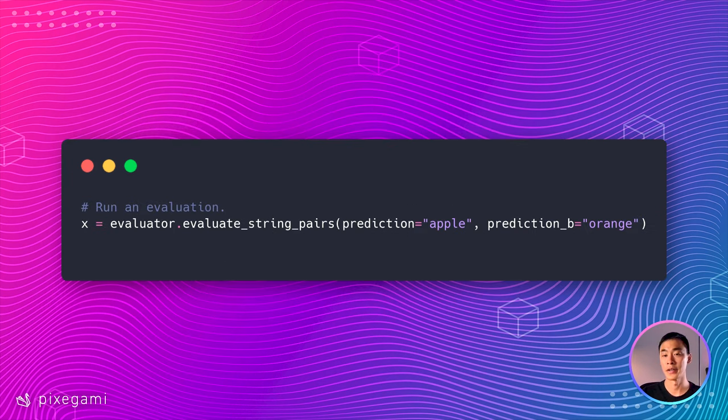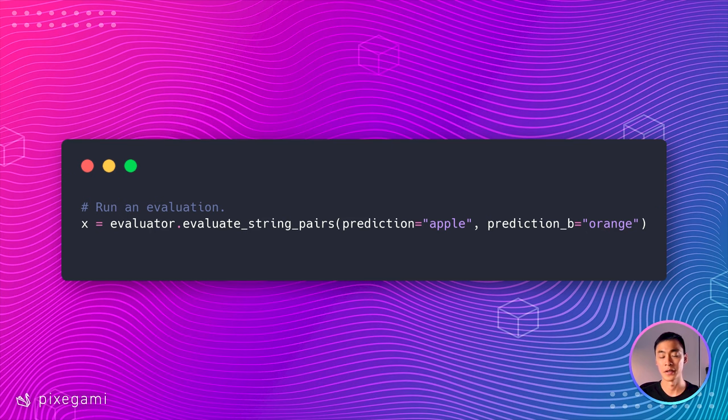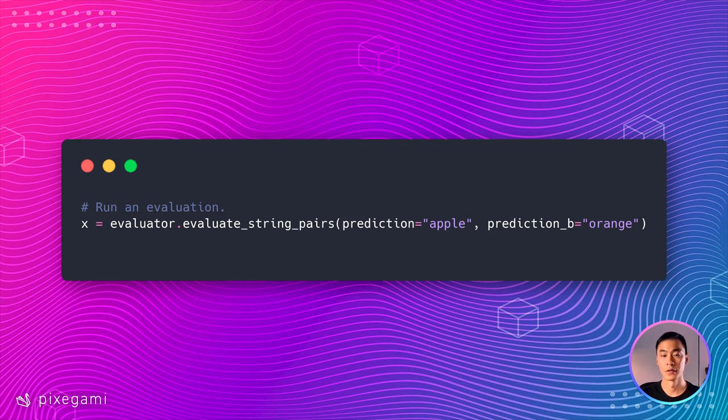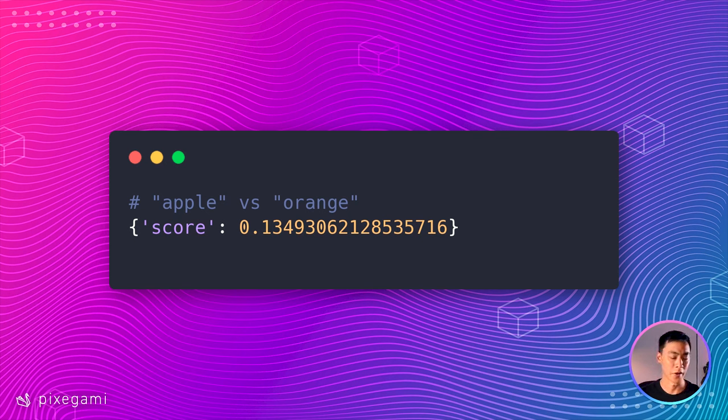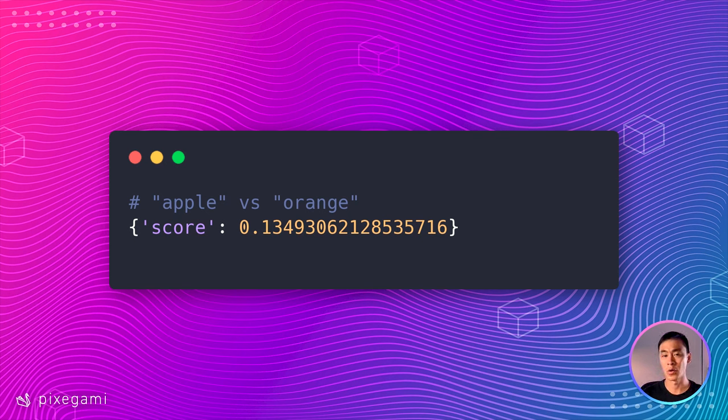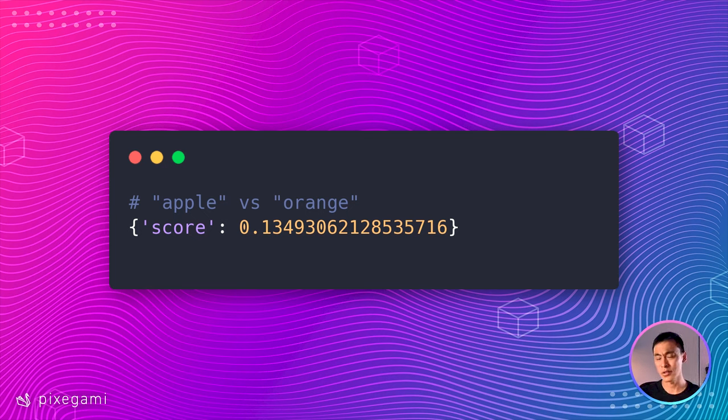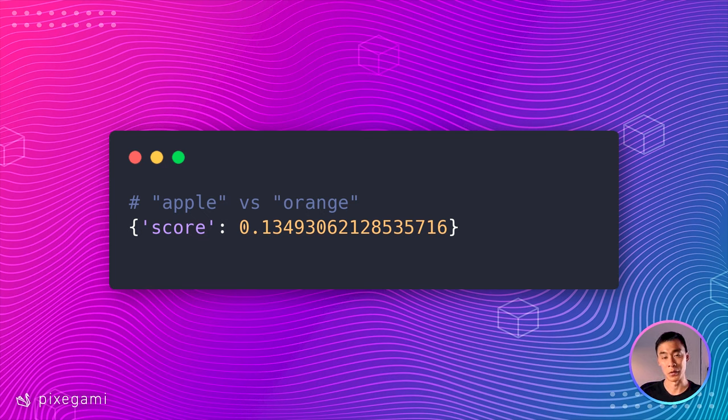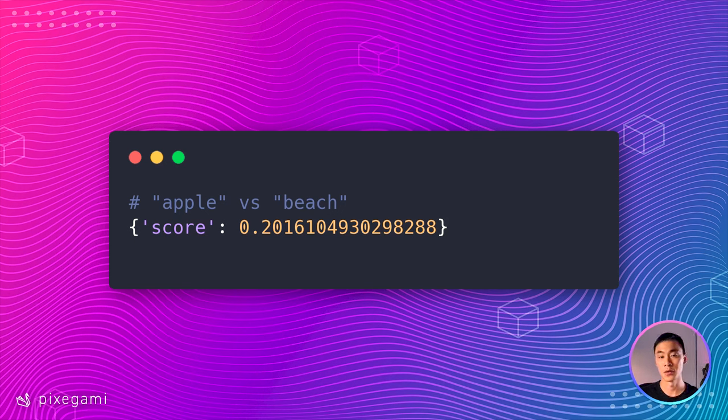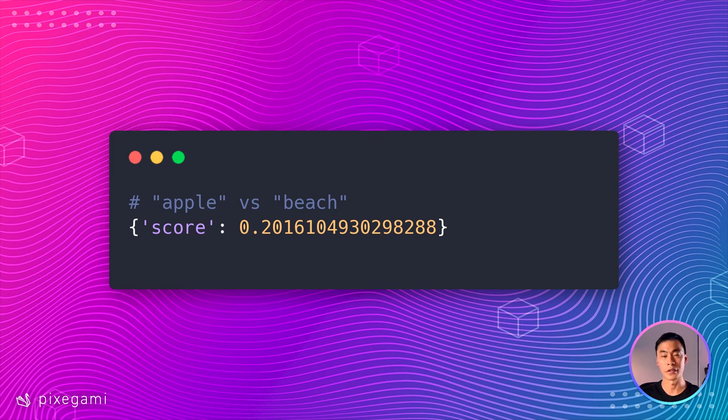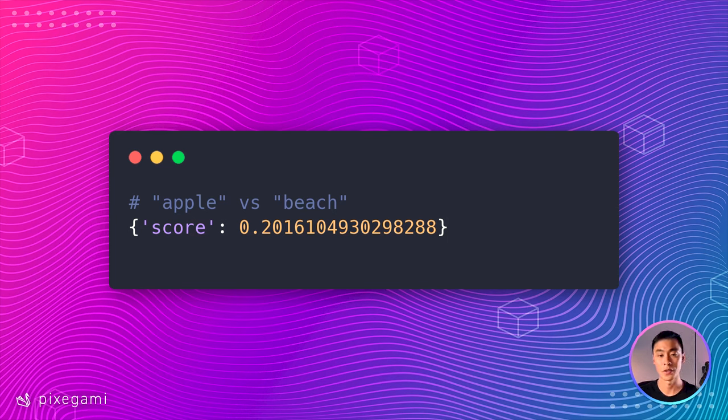And here's the code to run an evaluation. So here I'm comparing the distance of the word apple to the word orange and running this. The result is a score of 0.13. So we don't actually know whether that's good or not by comparing an apple to an orange because we don't know where 0.13 sits on the scale of other words. So let's try a couple of other words just to see what's a better match with apple than orange and what's a worse match. Here, if I compare apple to the word beach, it's actually 0.2. So beach is further away from apple than orange is, I suppose, because one is a fruit. So that naturally makes it more similar.